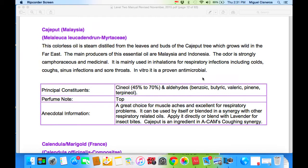Cajeput is one of the main oils that we use — you want it in your kit if you're going to practice plant health. This is the oil we go to to stop someone from coughing. Upon application and smell, coughing stops. It's a great choice also for muscle aches and excellent for respiratory problems. It can be used by itself or in blending and synergy with other respiratory-related oils, but for coughing, it's the main one that we use.